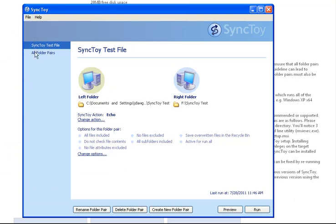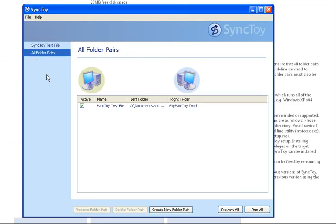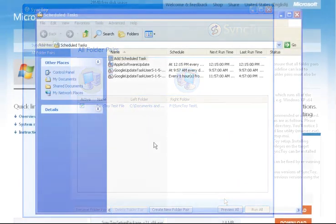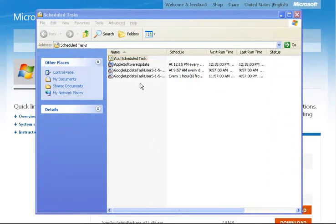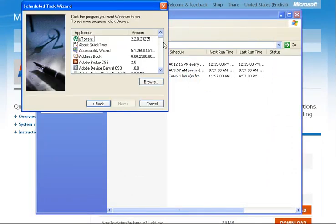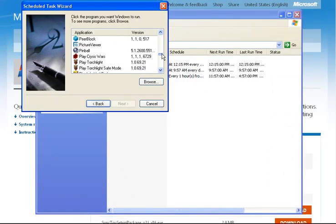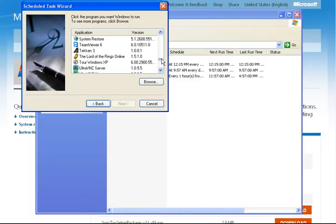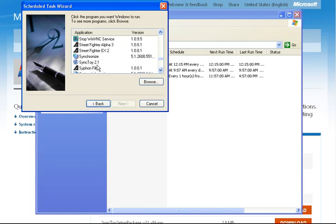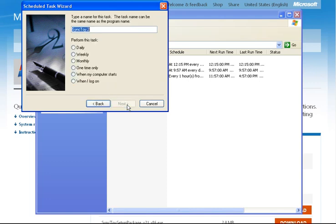So there we go. Click next. You can just scroll down the list of applications and find SyncToy. Since that's the program we want to set the task up for, we're going to name it. Let's see, I think we'll just call this for our test, SyncToy Backup.